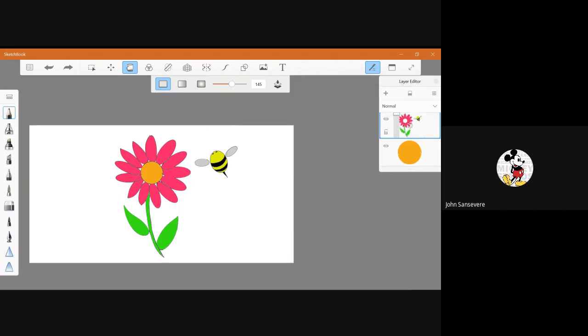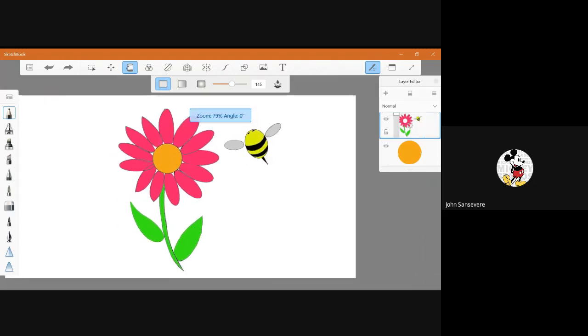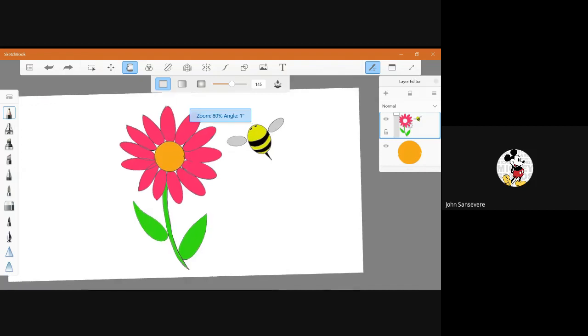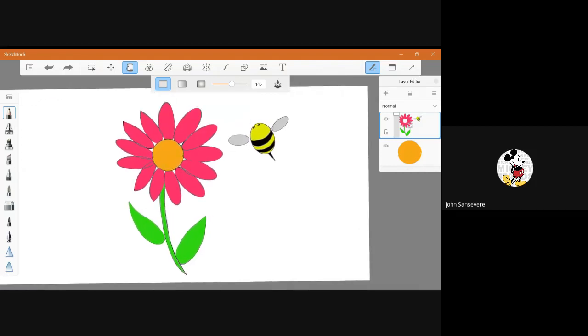And there you have your spring bee and flower. There you are. Happy drawing, everybody.